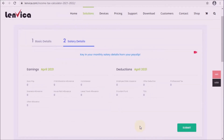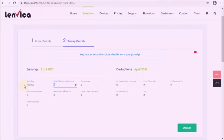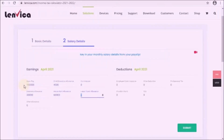Step 3: Key in your earnings and deductions from your payslip for April. Copy the earnings and deductions from your payslip to the appropriate salary heads listed.